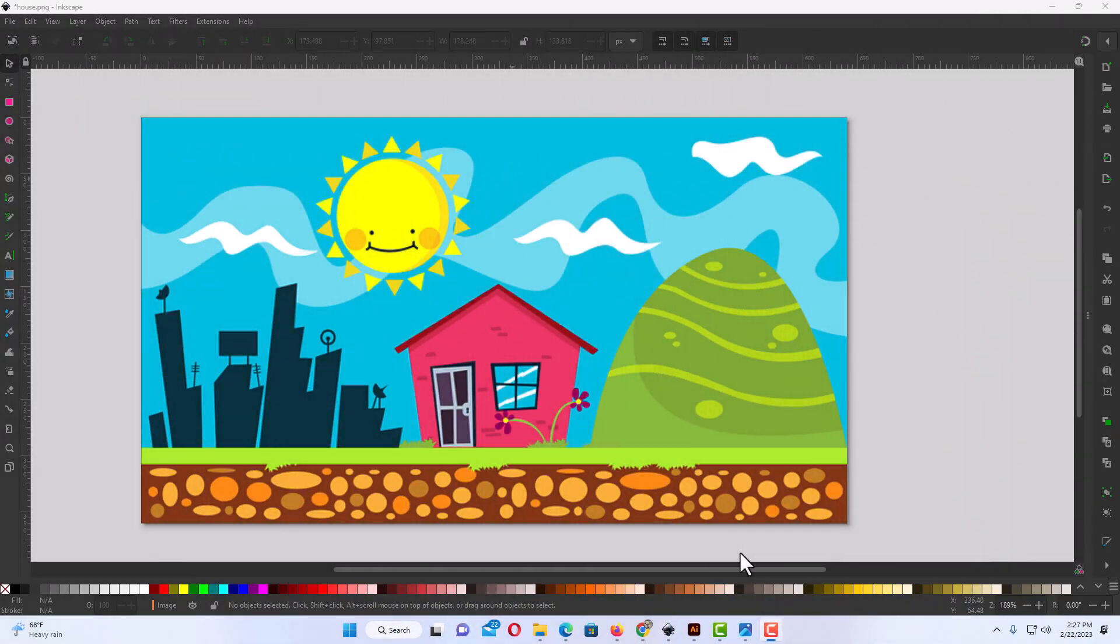Okay, I have Inkscape open now and I have an image on my canvas here to crop out a circle on an image.